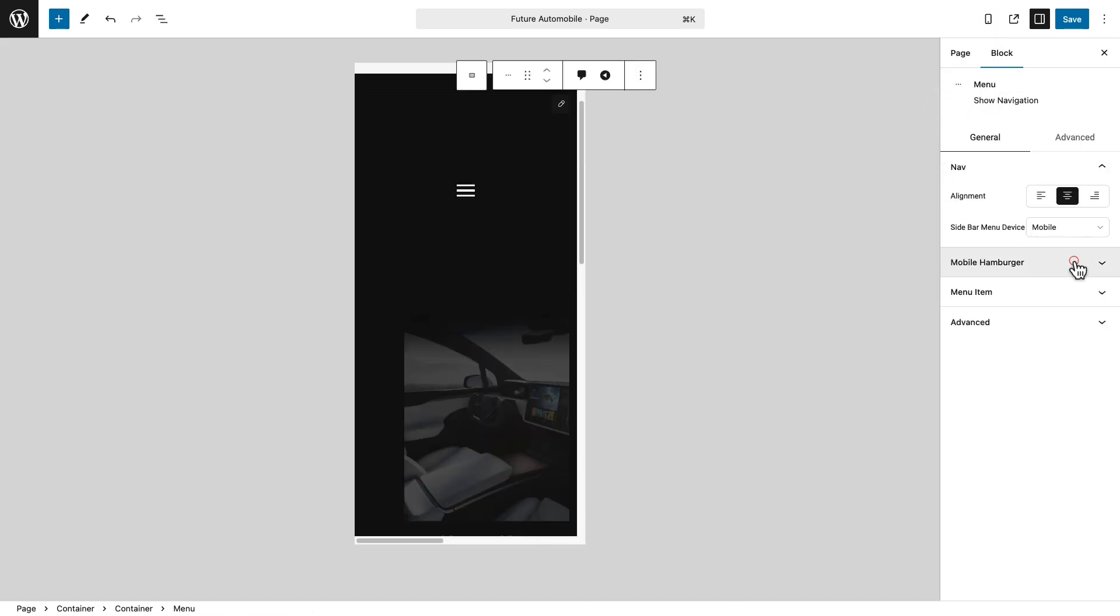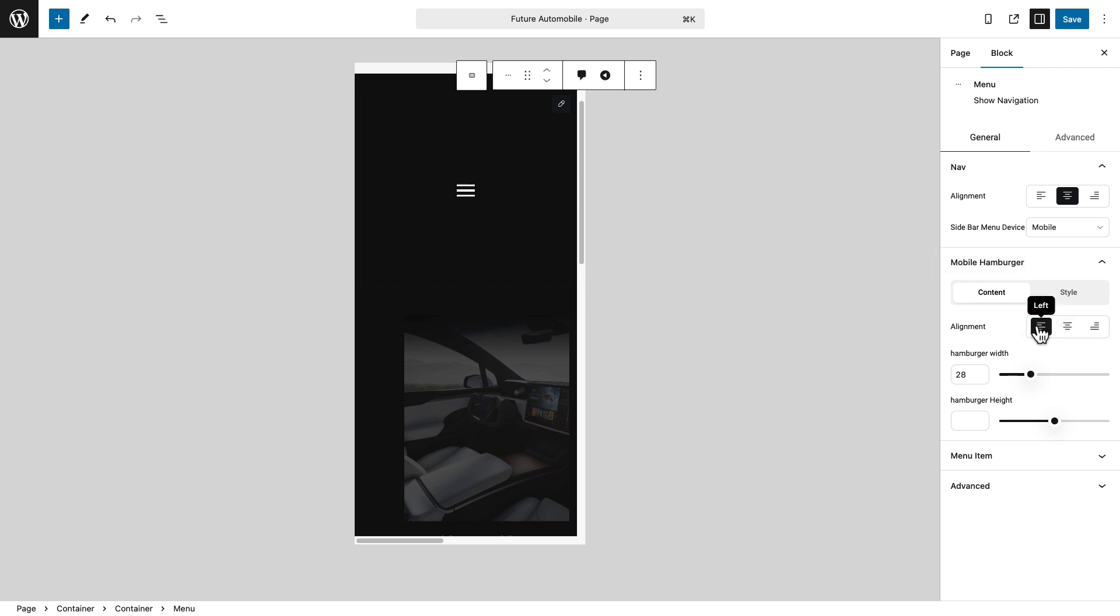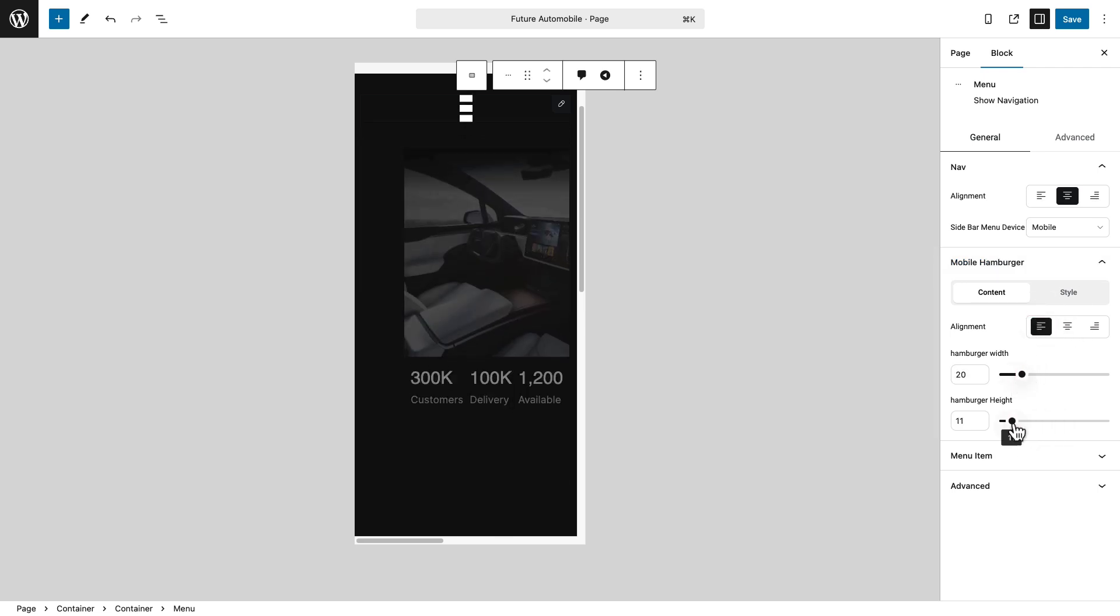Expand mobile hamburger settings. Adjust alignment to position the menu icon left, center, or right.